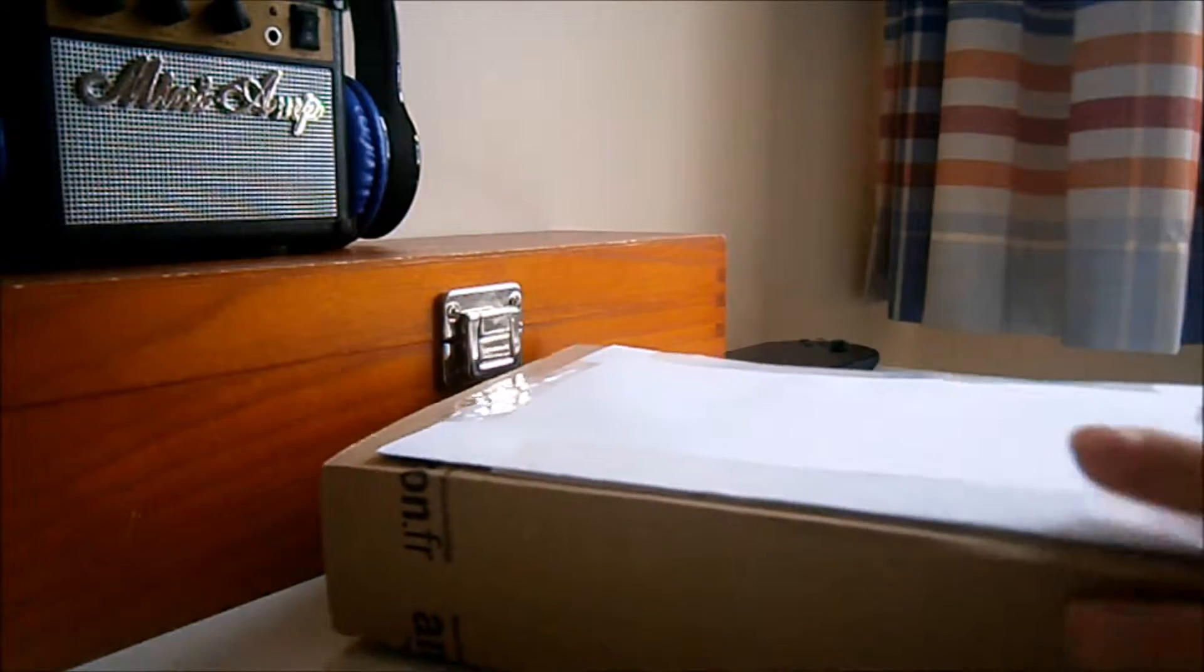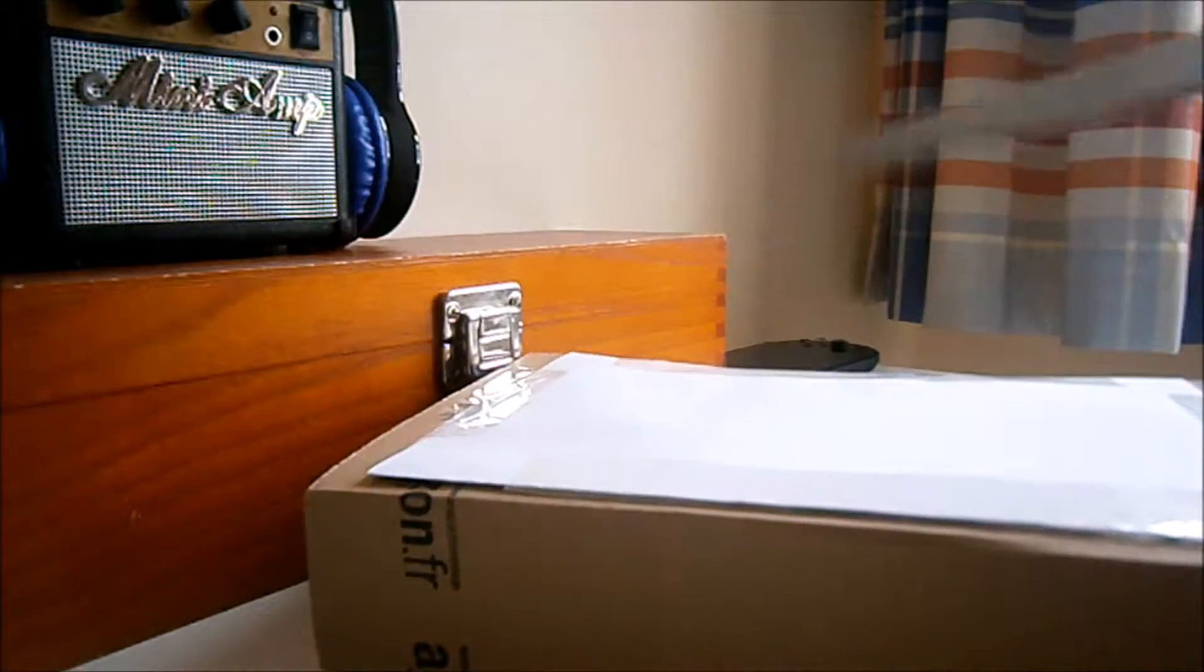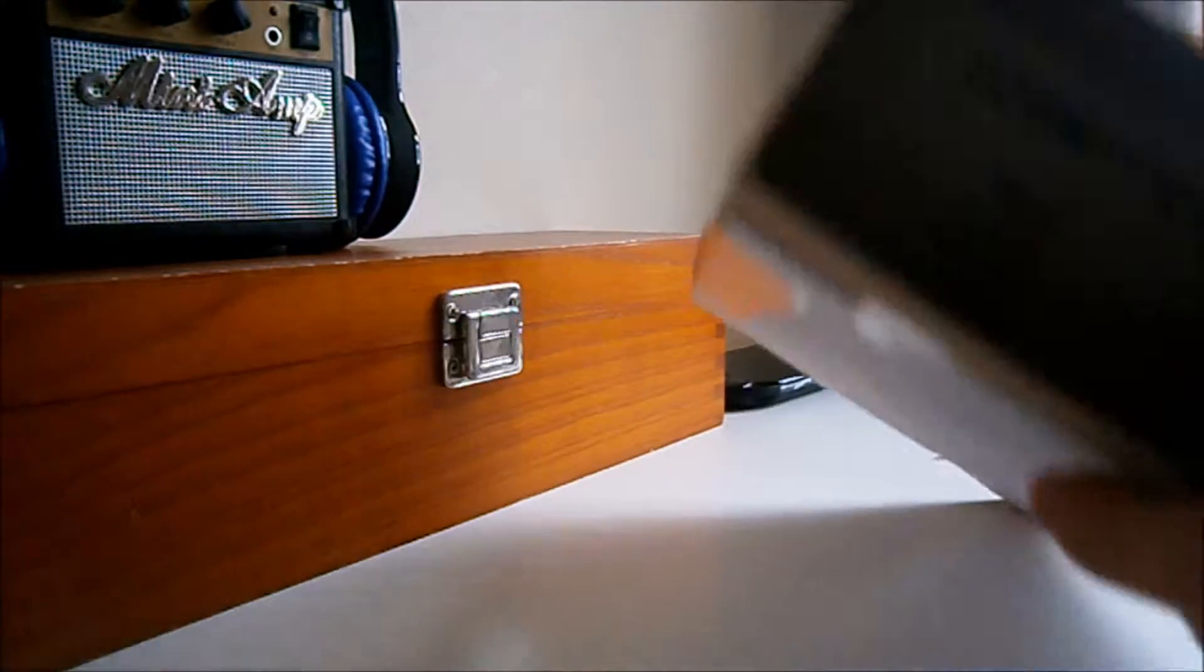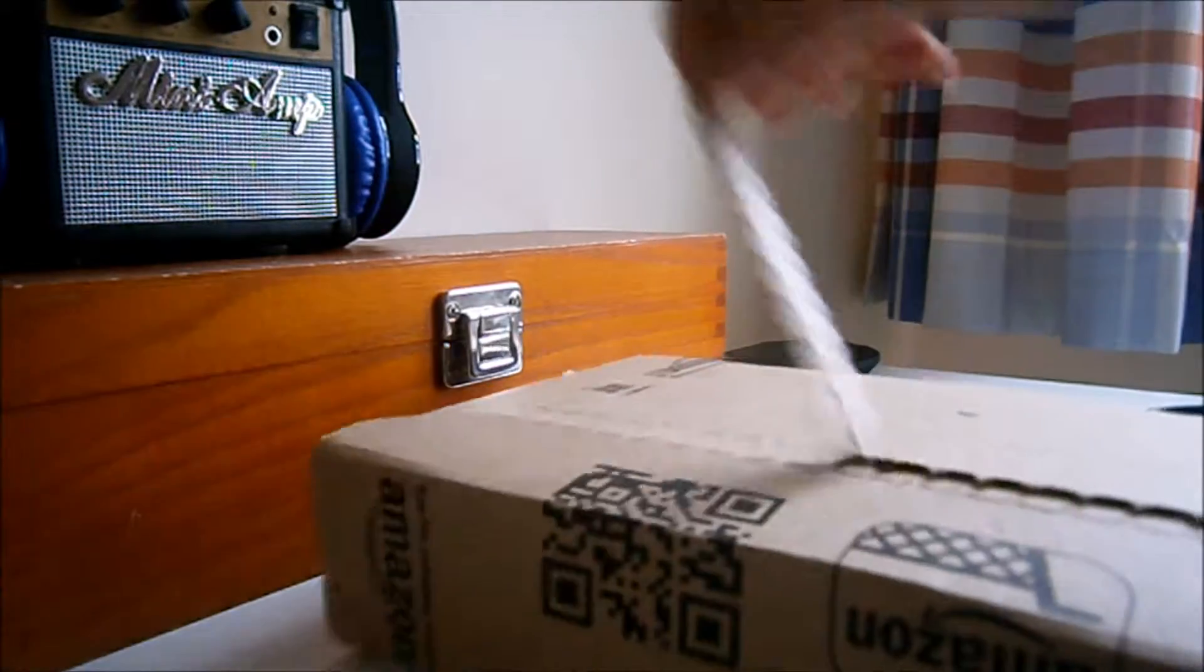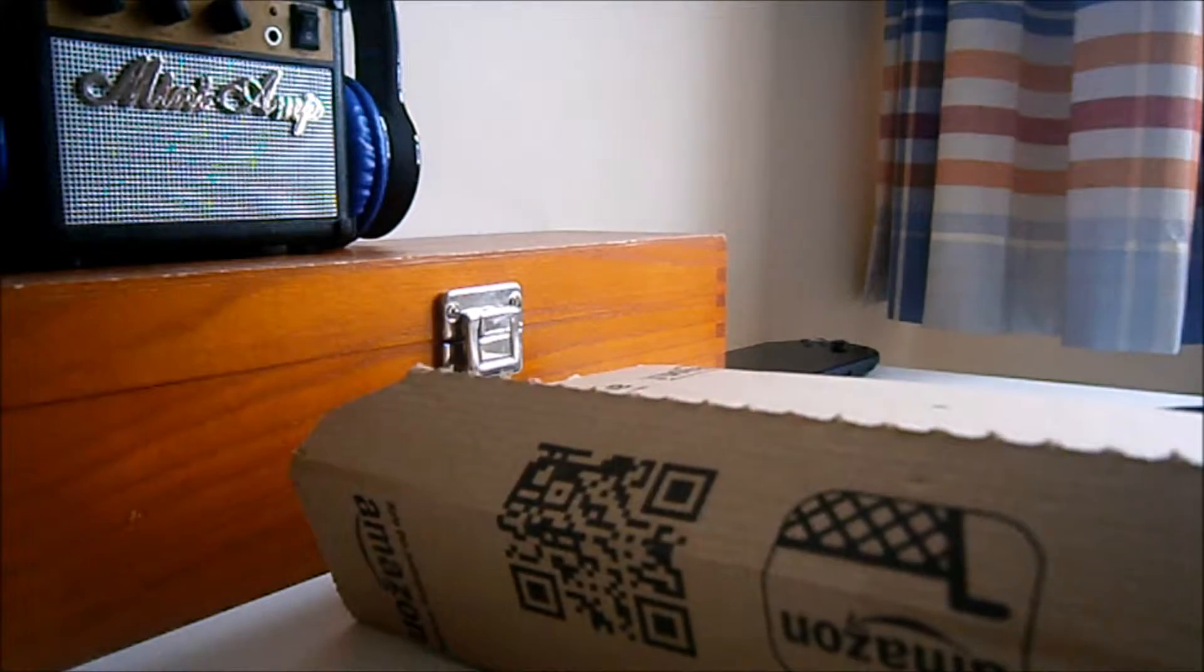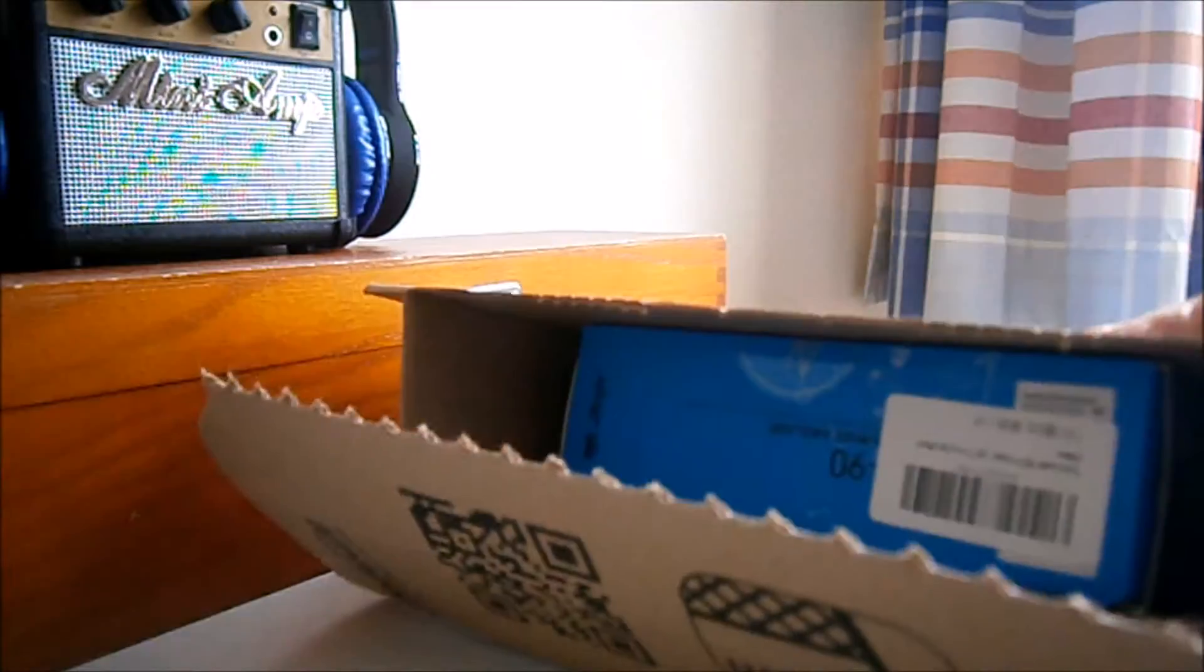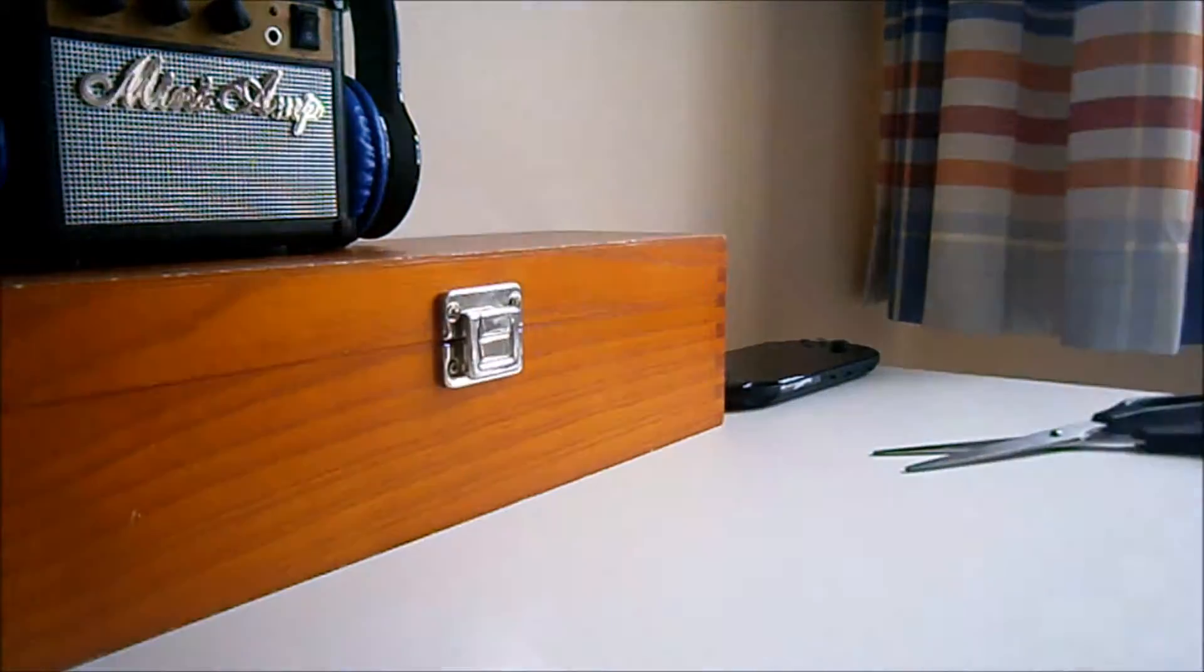We're going to get the trusty scissors as well today. You might not need them, but yeah, let's get that. I ordered this from Amazon and I'll leave the link to it in the description below. And here it is.